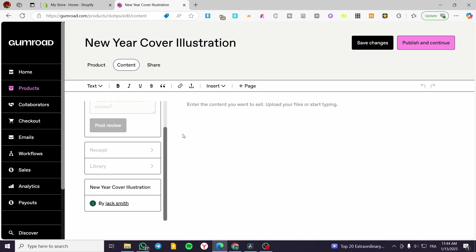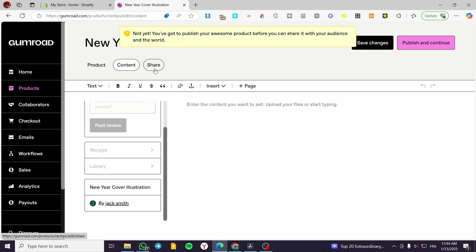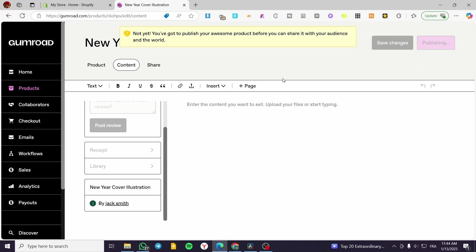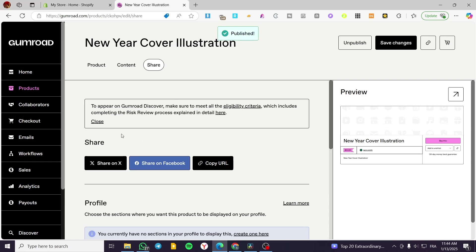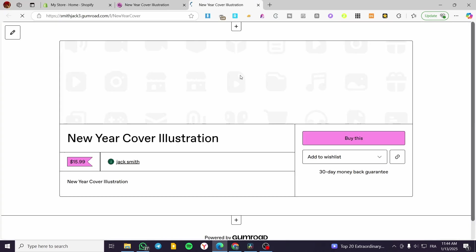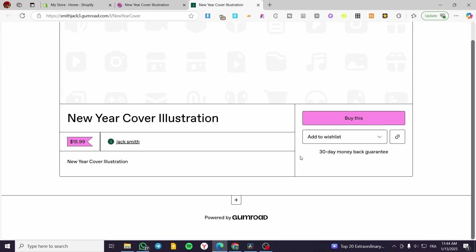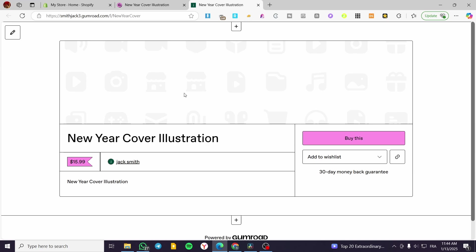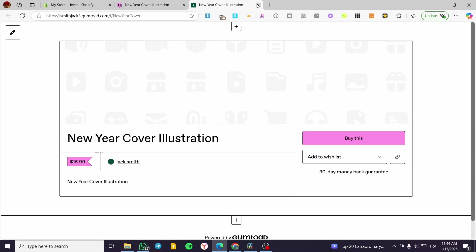That was all for today's video. I'm going to let you see here the share page. As you can see, when you finish everything, you're going to publish it. Get that link. And this is your preview or the landing page of the product. Thank you guys for watching. I hope that you have enjoyed the content and I hope to see you in the next one.